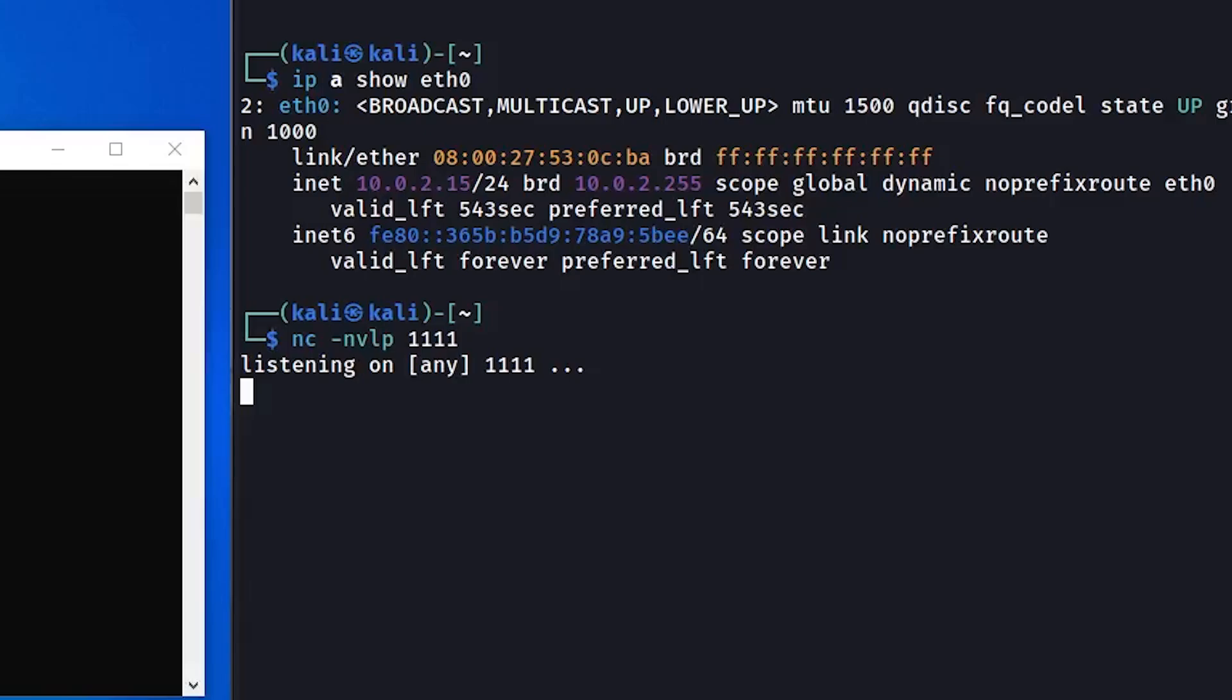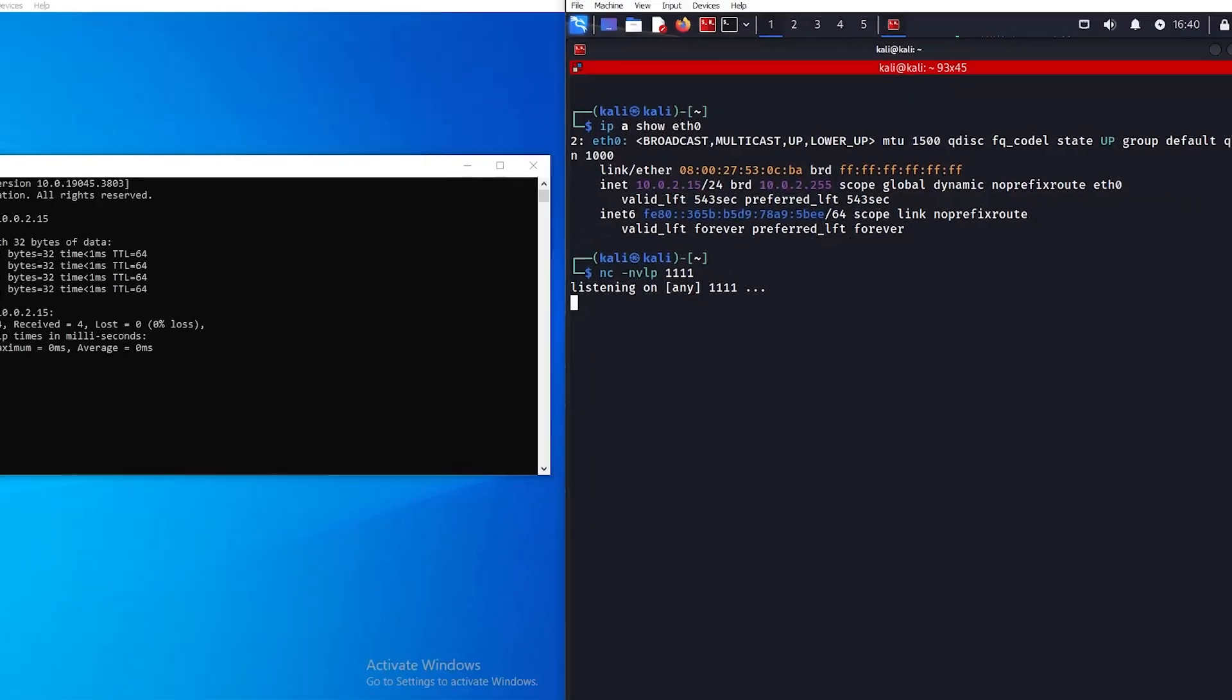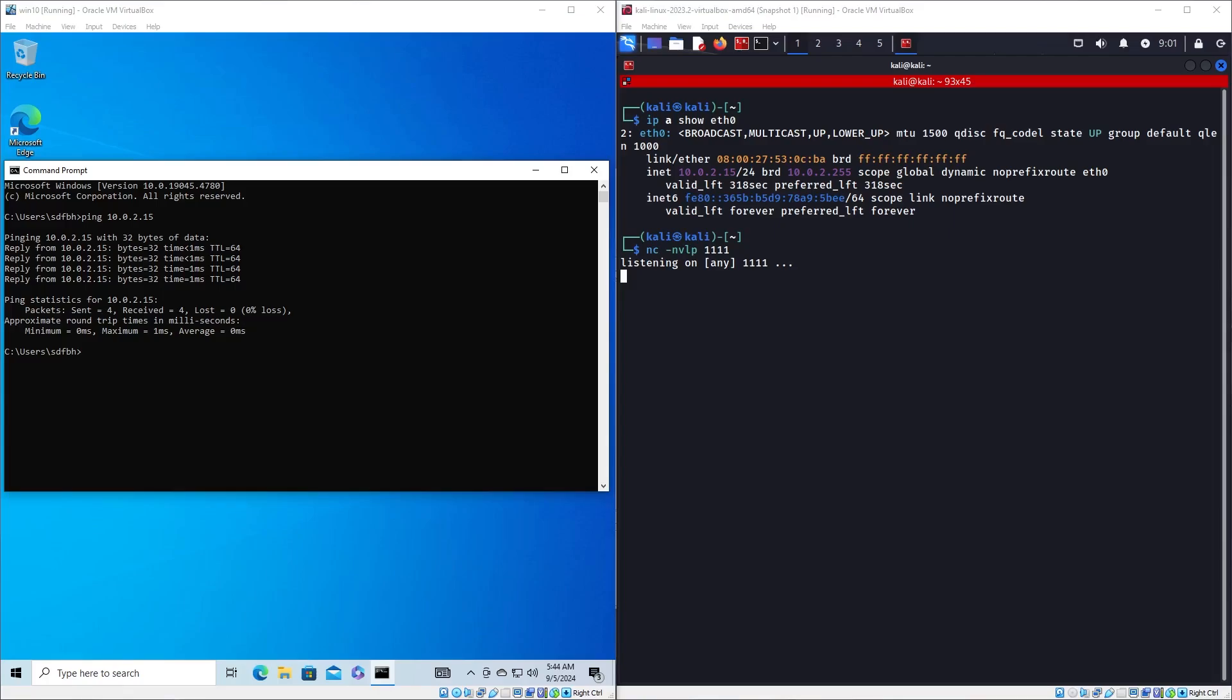You can imagine a port as the network address at which netcat will listen so that other applications will know where it lives. It lives at port 1111 on host 10.0.2.15. Now our attacker machine is ready to receive the connection.